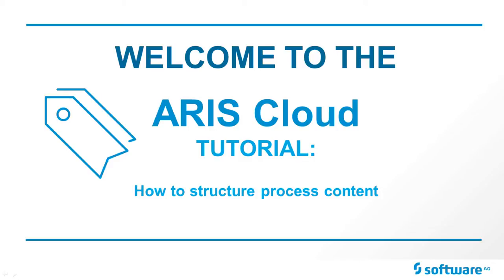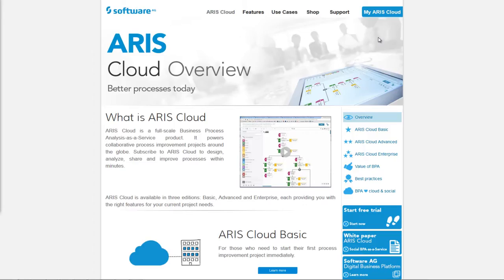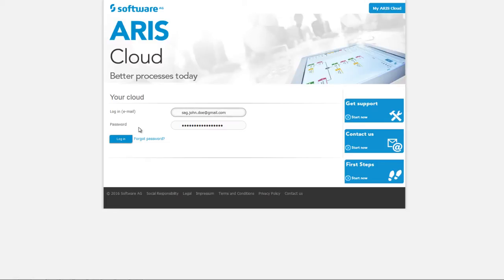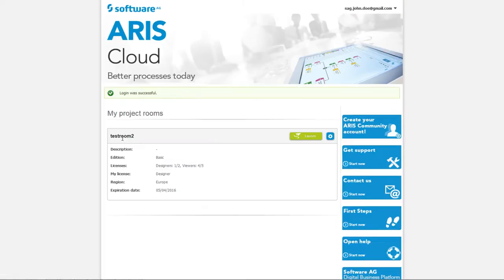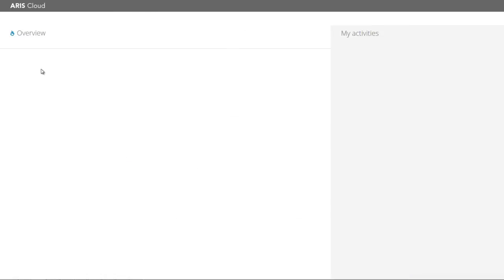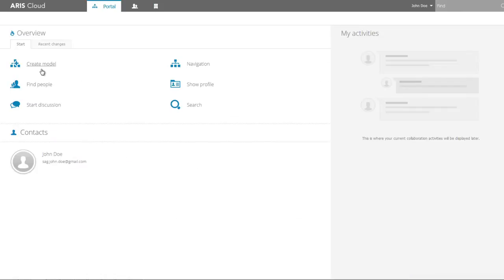Open ARIScloud.com in your browser. Select My ARIS Cloud and log in with your personal login data to open your project room. Click Launch to open the product.